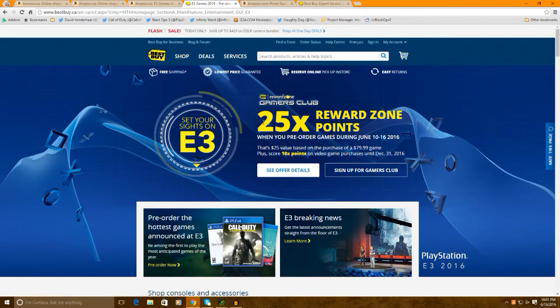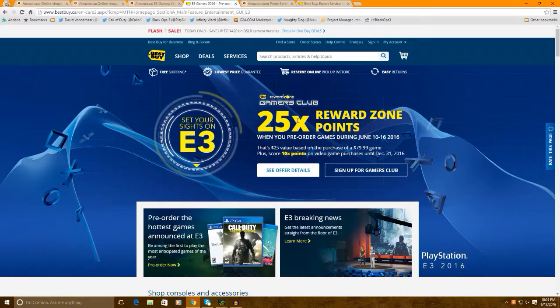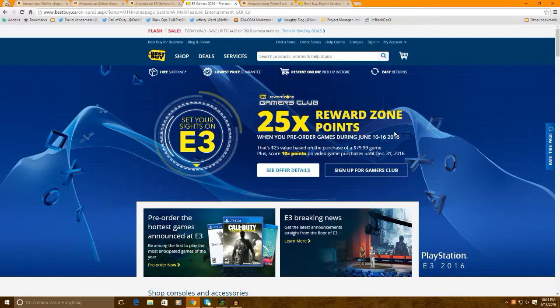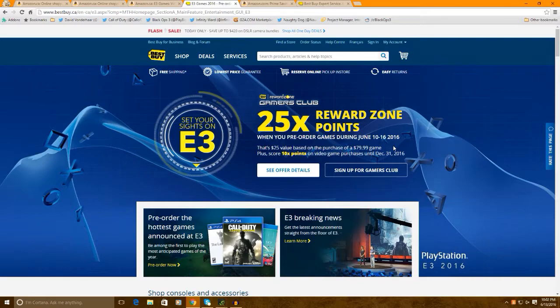you actually get 25x points. 25x Rewards Zone Points. Now, if you guys don't know what Rewards Zone Points is, basically, it's like this membership you can get. It's free. You can just sign up. And then, every time you buy something, you get a point for every dollar you spent. And 800 points is equal to $10.